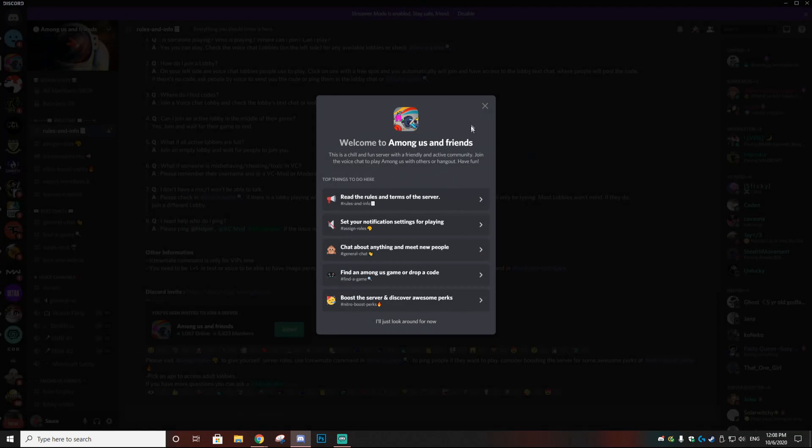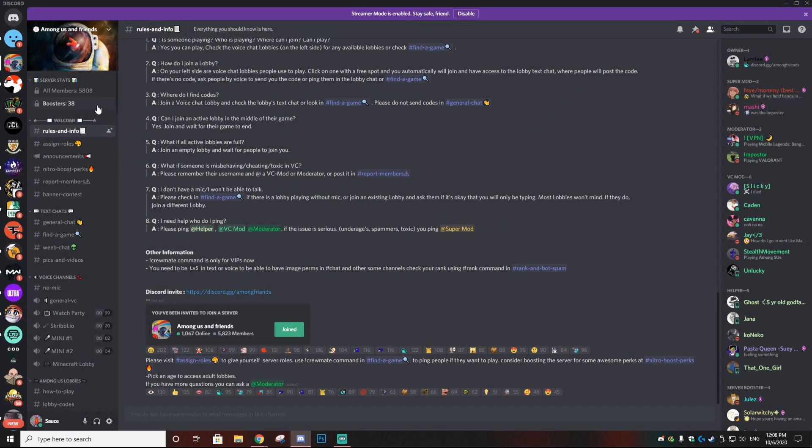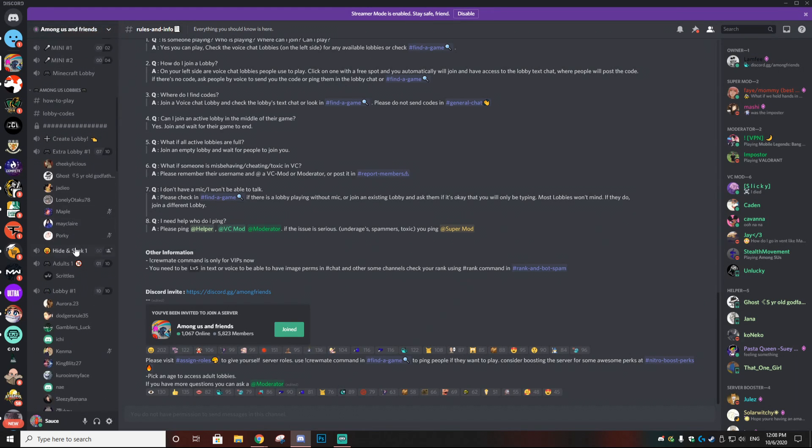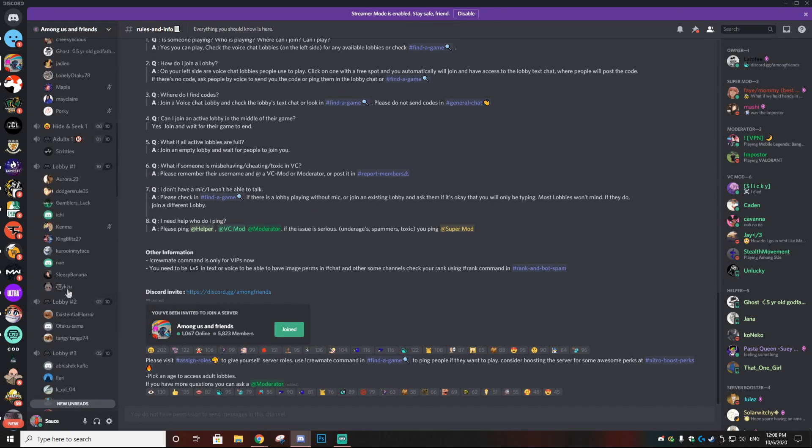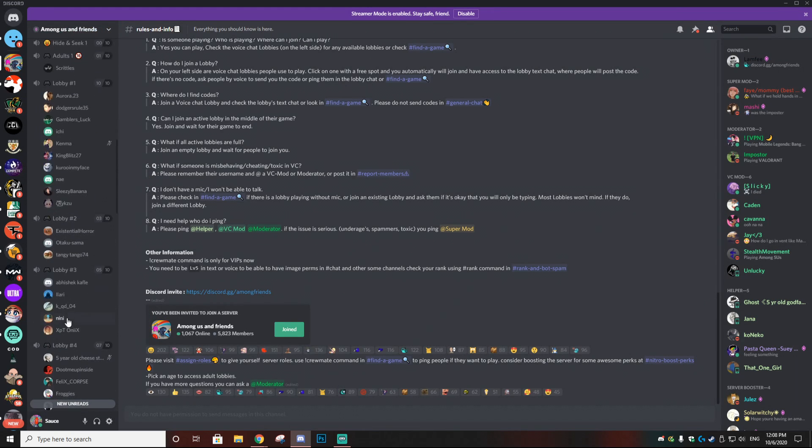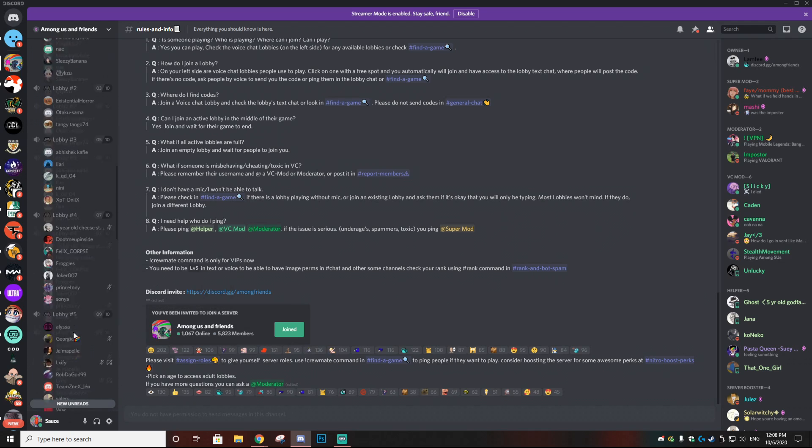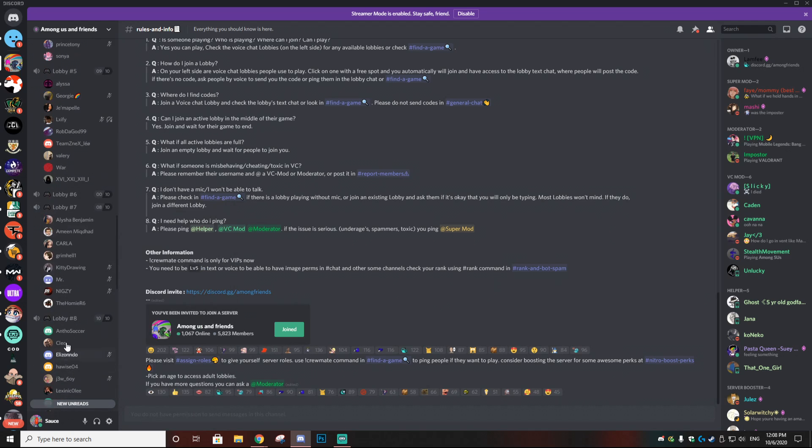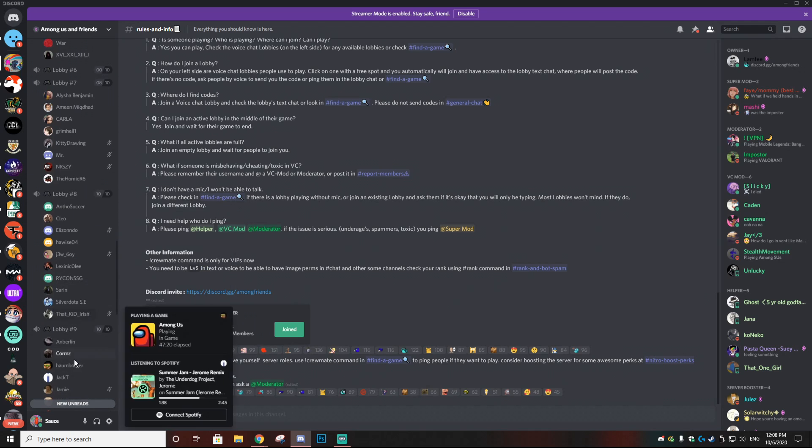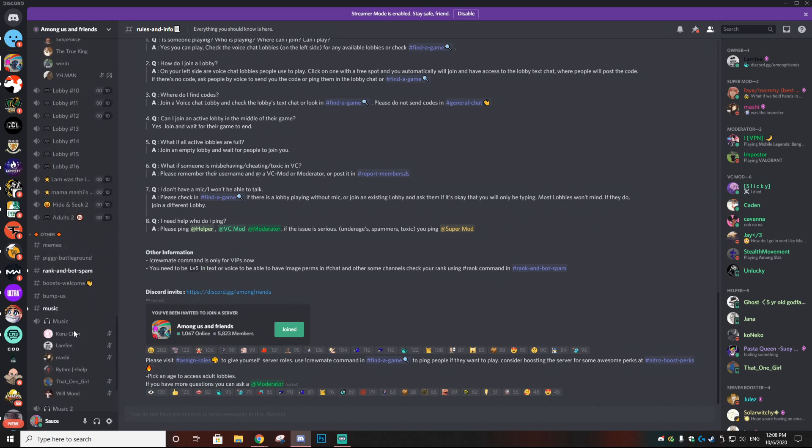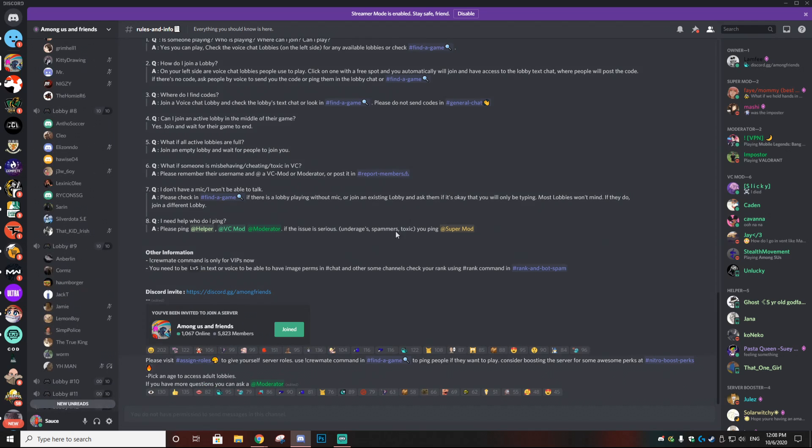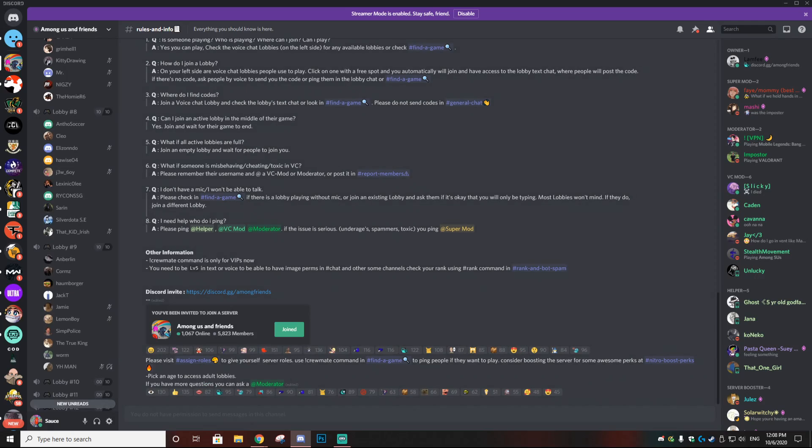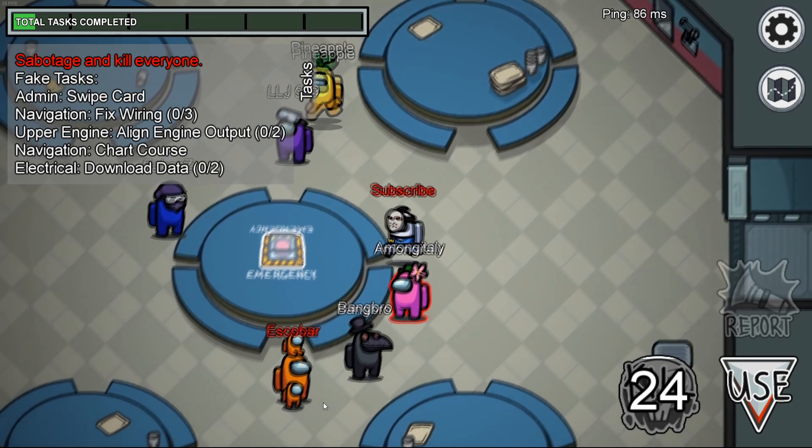For the most part everyone in these servers are super chill but they're also like dedicated to the game so they're going to have a lot of knowledge. So I wouldn't recommend going into it if you're a complete beginner. However if you do have a few games of experience you'll be fine in these servers and everyone's extremely friendly.